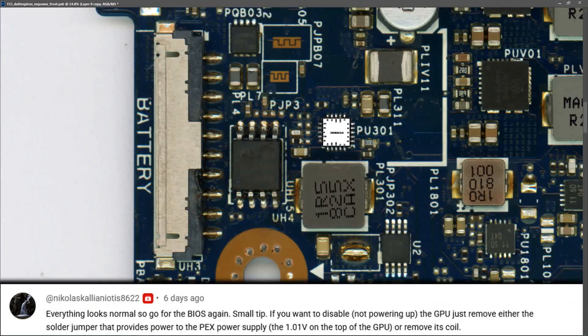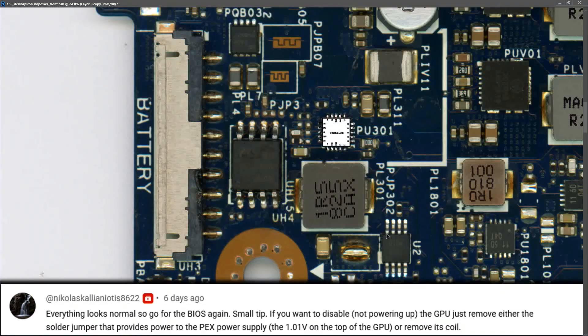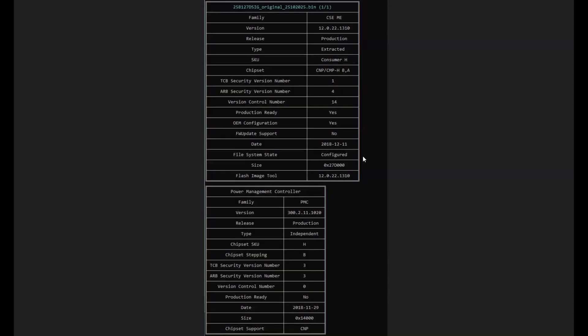We'll start with Nick's comment: everything looks normal, so we'll go for the BIOS again. In many cases, a power on no display symptom can be caused by a corrupt BIOS. I took a copy of the original BIOS file.